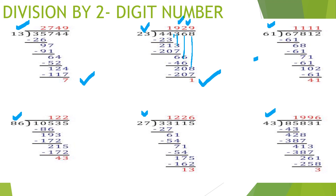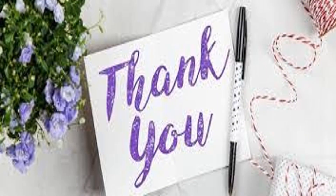Thank you, my dear children. Hope you all understood this session. Thank you all.